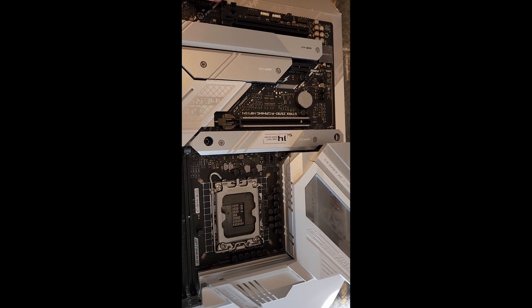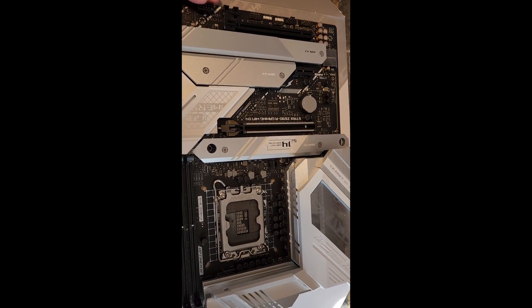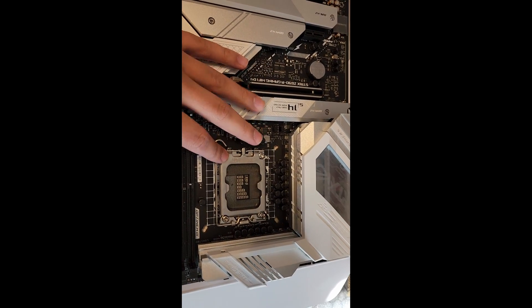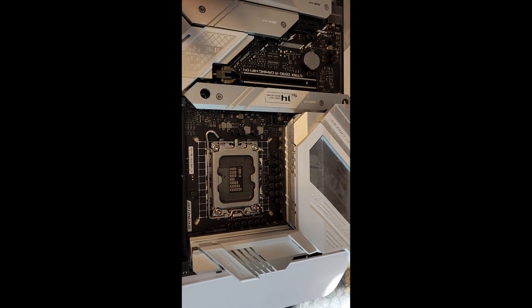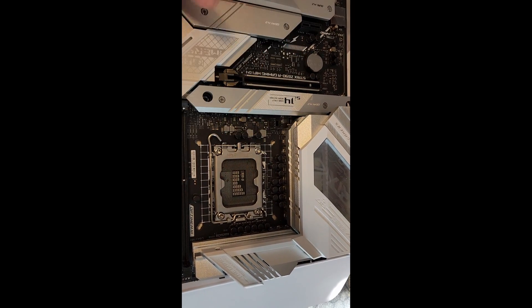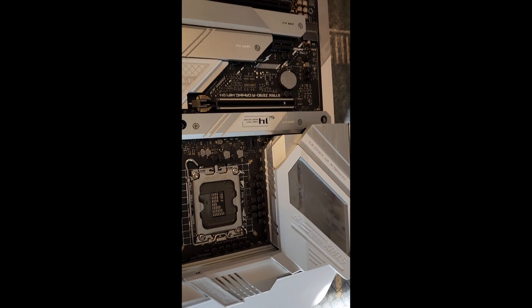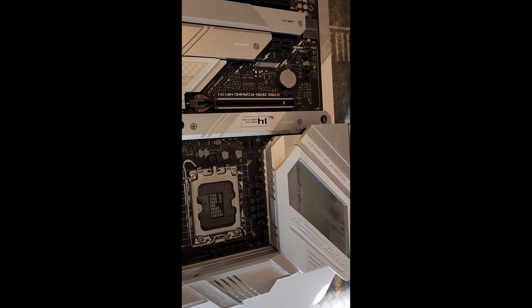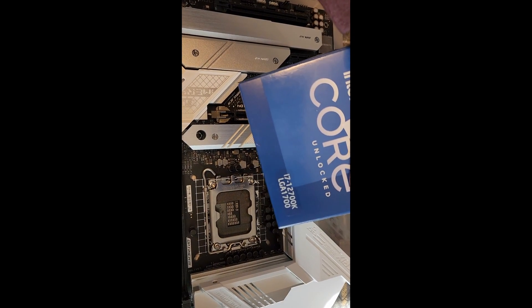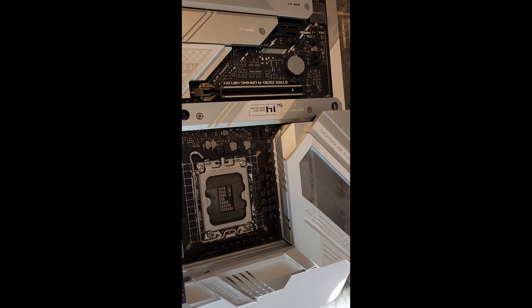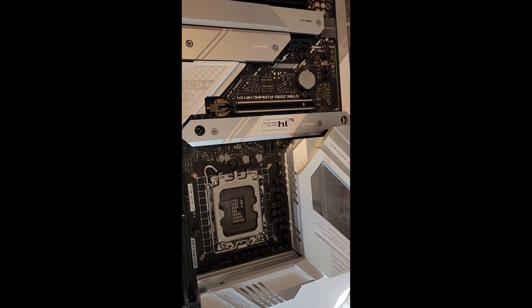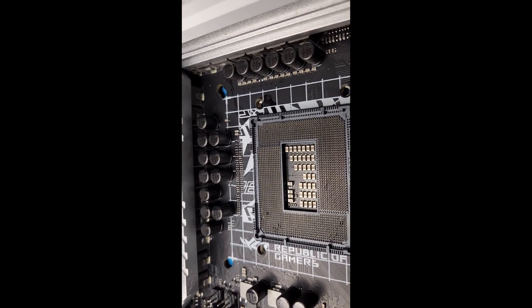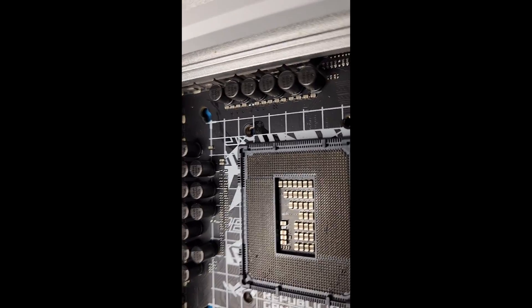The first thing I'm going to do is pop the socket off and try to bend the pins back. He gave me a 12700K to use as a tester. I don't know if you can see it here, but the first thing I did was remove the CPU bracket right here.